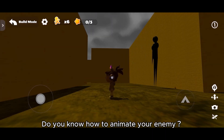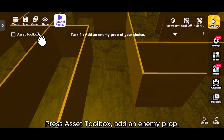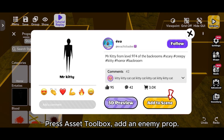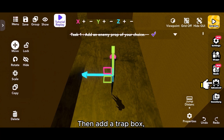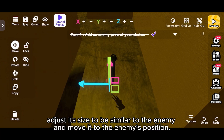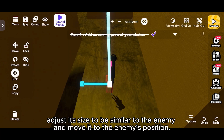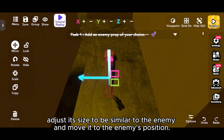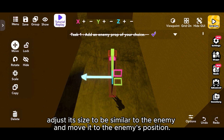Do you know how to animate your enemy? Press Asset Toolbox, add an enemy prop, then add a trap box. Adjust its size to be similar to the enemy, and move it to the enemy's position.